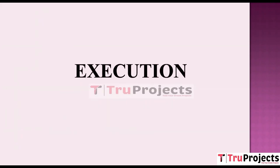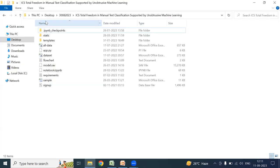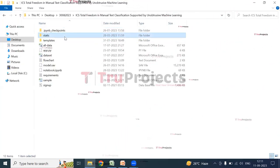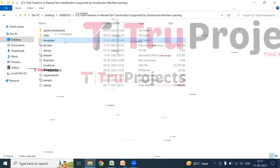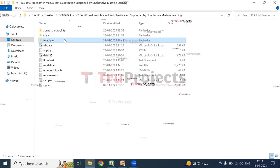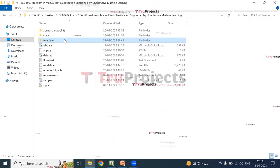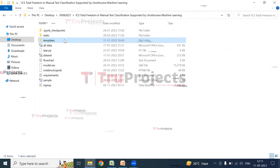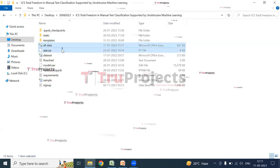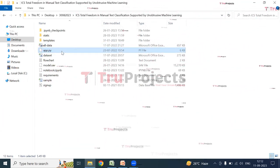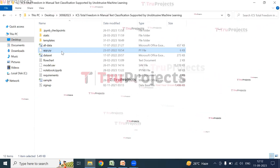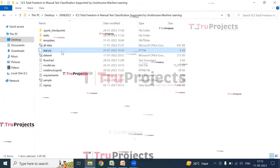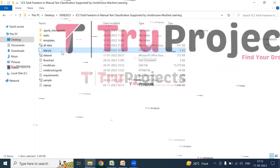For execution, we open the code folder which contains the project source code files. The static folder consists of files related to CSS, JavaScript, and Bootstrap. The templates folder contains all the HTML pages used in the project, such as index.html and about.html, representing different pages of the website. The app.py file contains the front-end logic and handles server-side operations such as processing user requests, interacting with the database, and generating dynamic content rendered in the HTML templates.